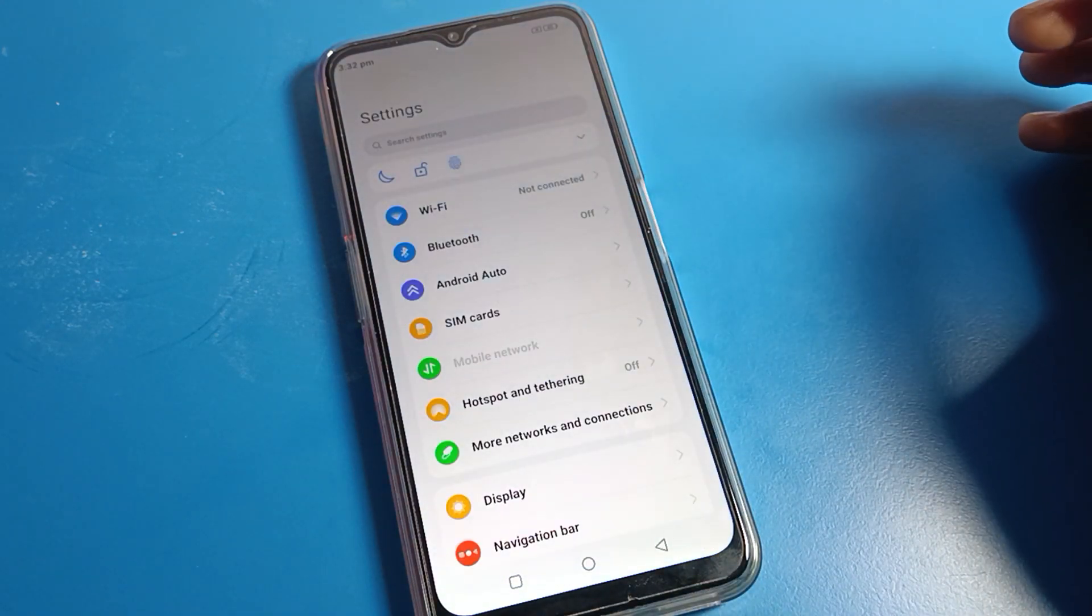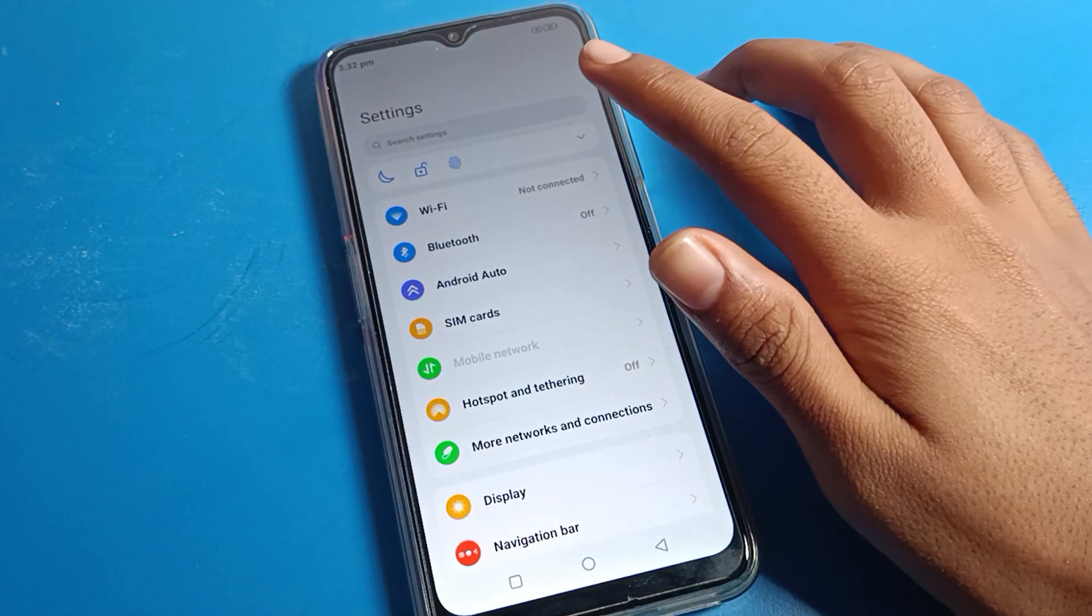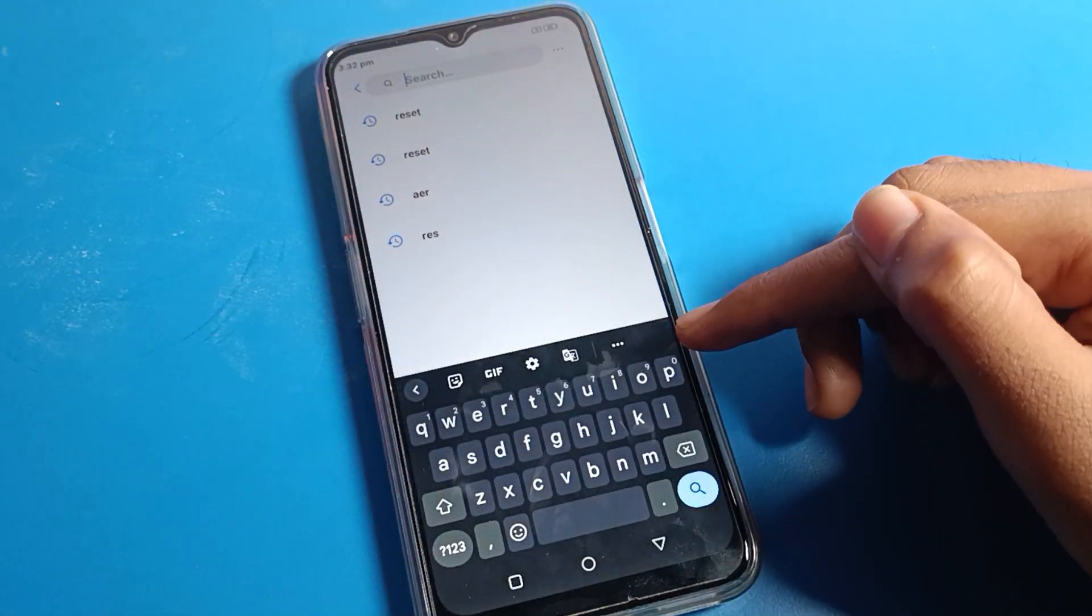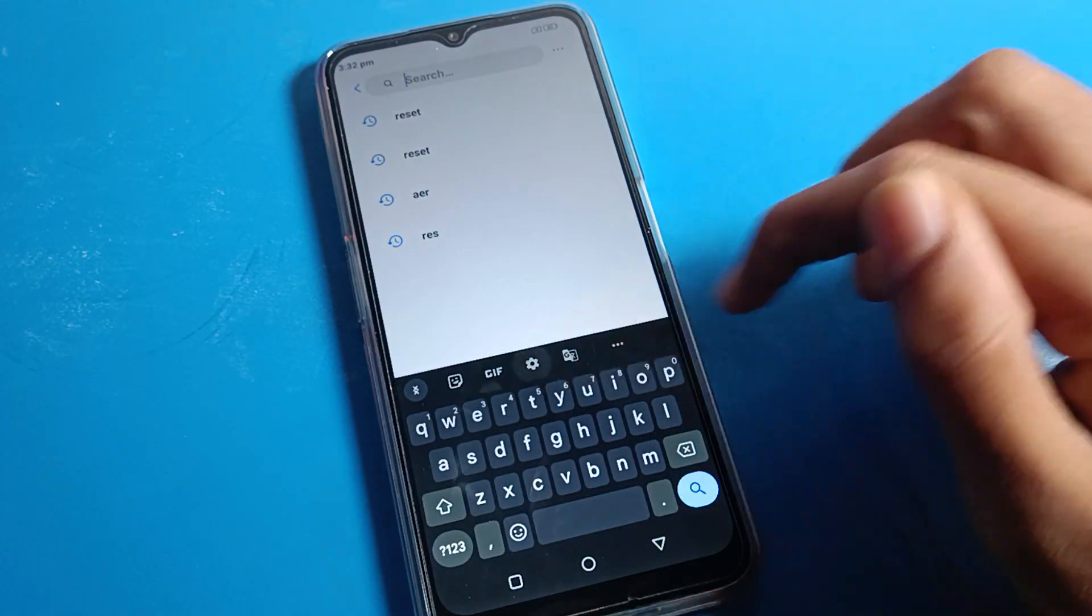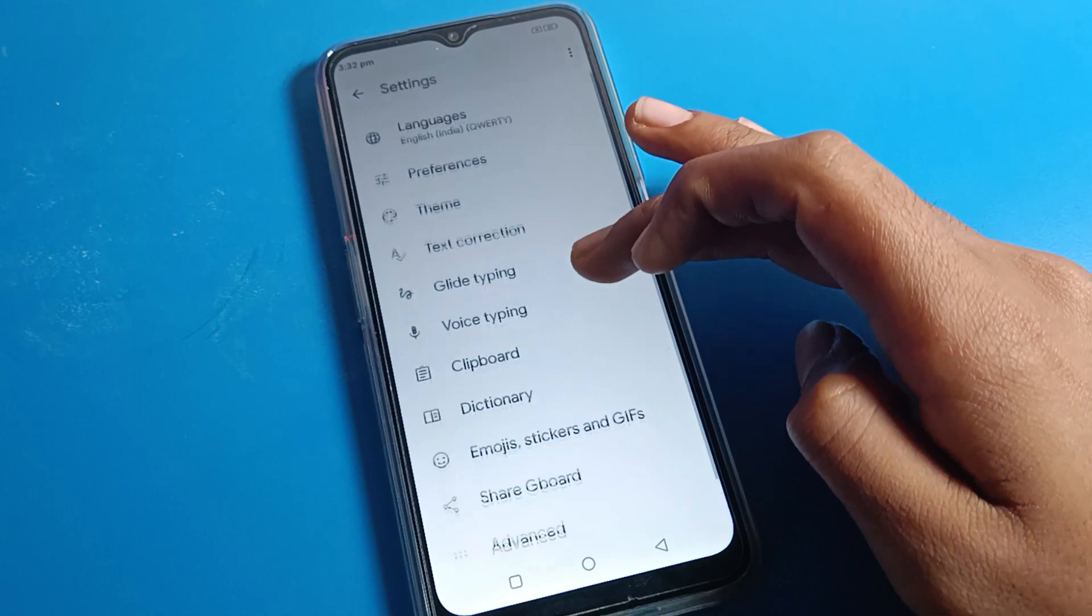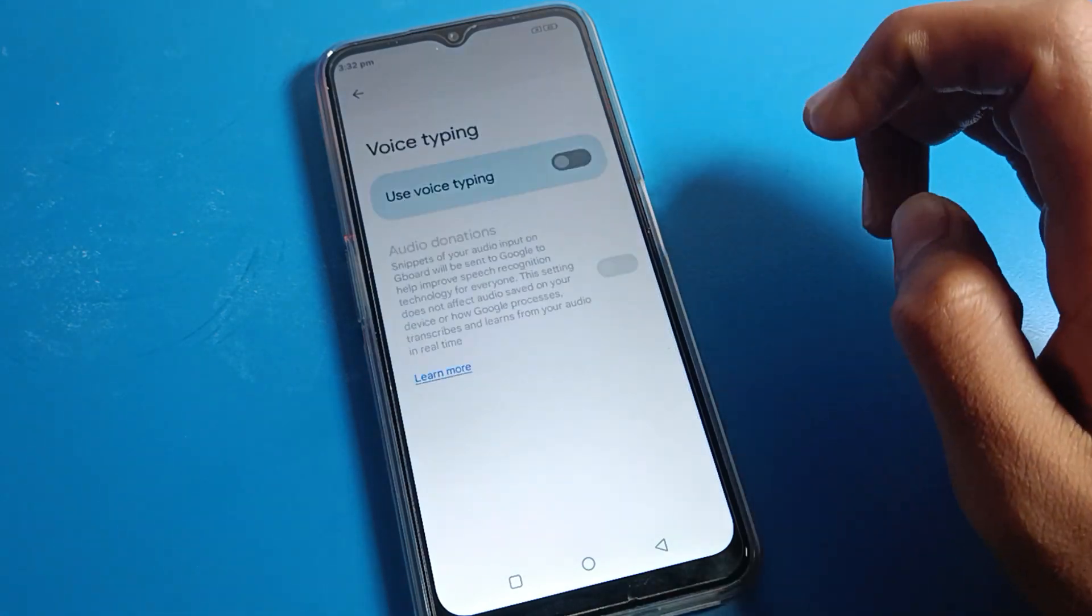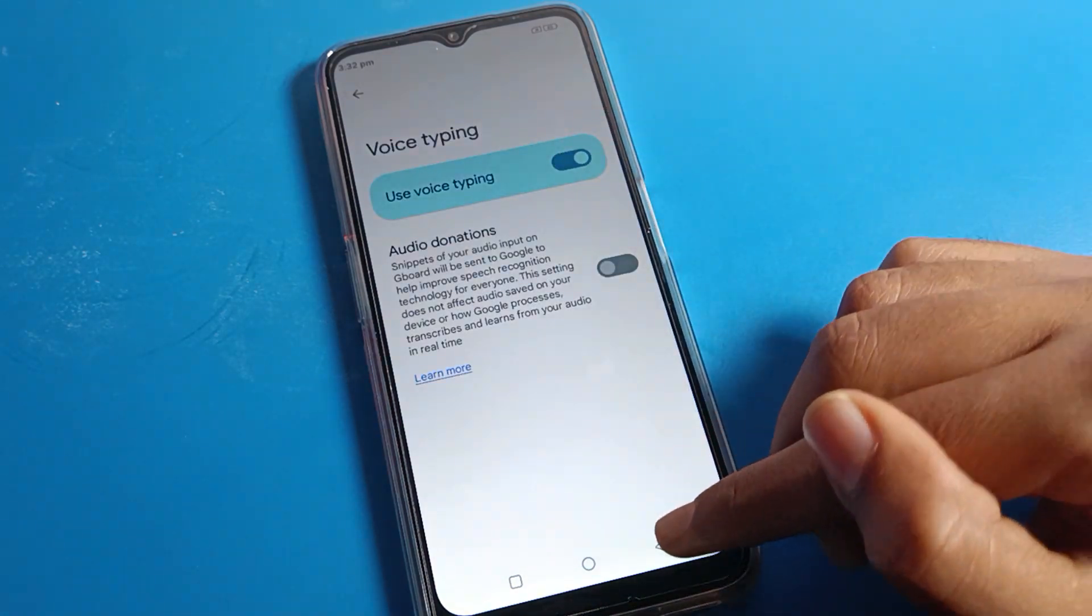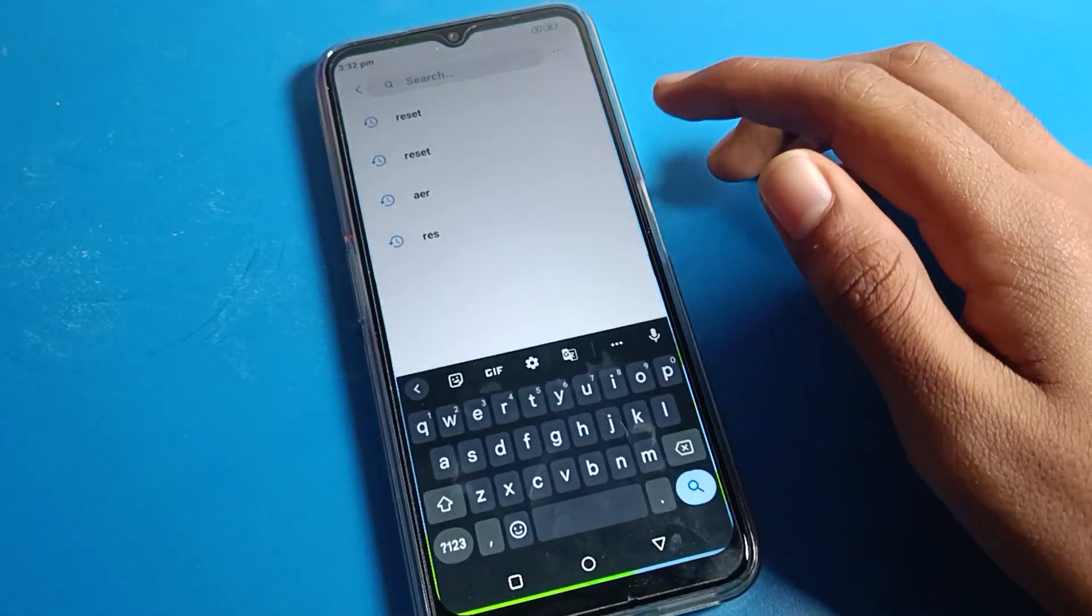After opening phone settings, you'll see this interface. First, click on the search option for voice typing. If it's not there, click on phone settings, then click on voice typing to turn it on.